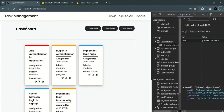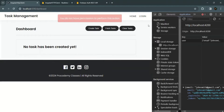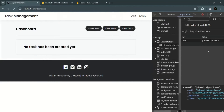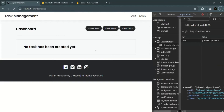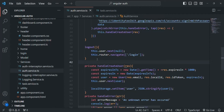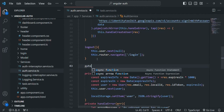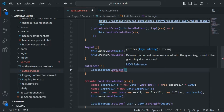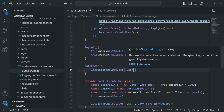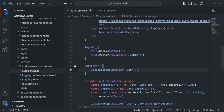Currently we are simply storing that user data in local storage but not using it anywhere, so if we reload the page we are still going to be logged out. Now what we are going to do is read this user data from local storage and use it to prevent auto logout on page reload. Let's go back to VS Code and create a new method — I'll call it autoLogin. Inside this function, we are going to read the user data from local storage using localStorage.getItem.